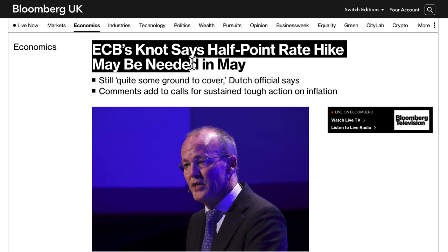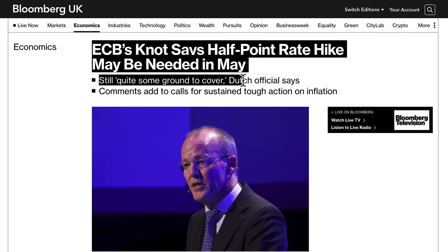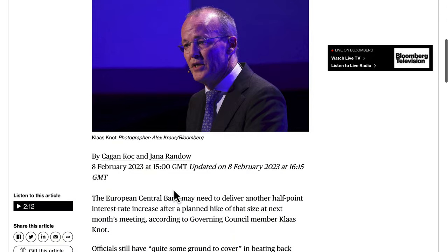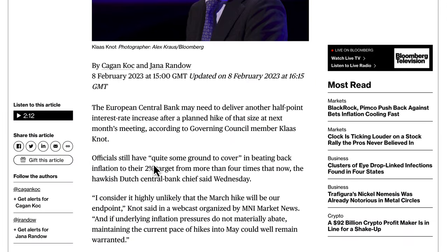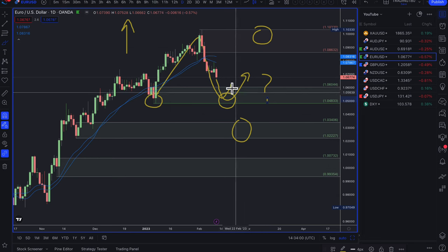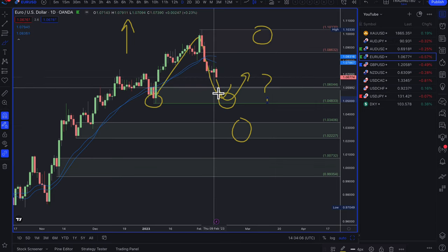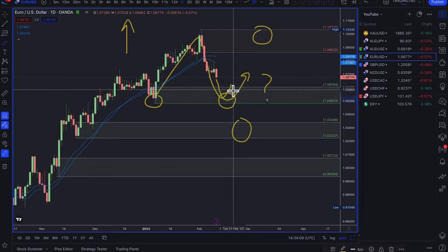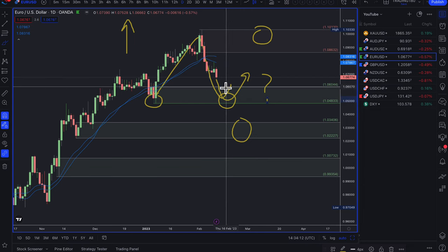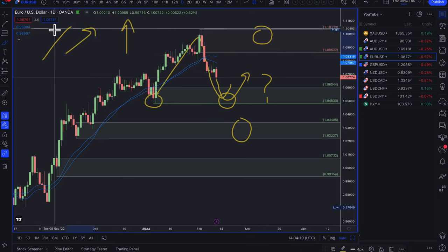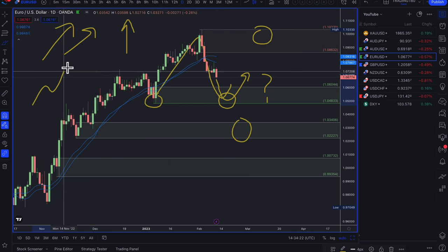The ECB may need another half-point rate hike in May, according to a Dutch official, adding to calls for sustained tough action on inflation. All central banks are going through high inflation. The European Central Bank is one of the most aggressive at the moment when it comes to hiking rates. When you have two central banks both still hiking, chances are you don't get a trending market — you get more of a fair value auction.